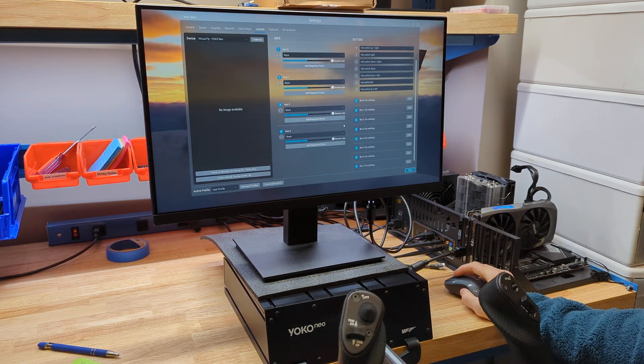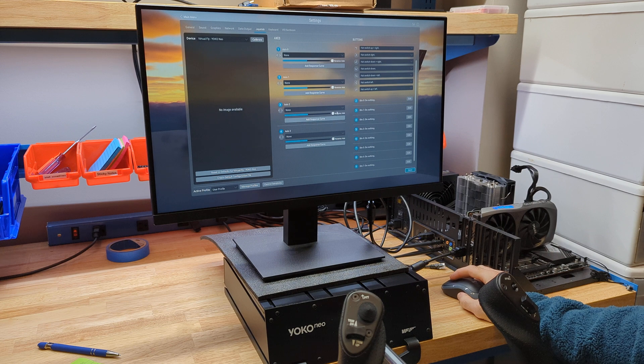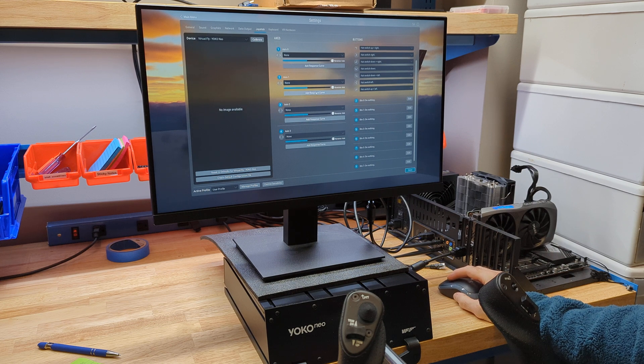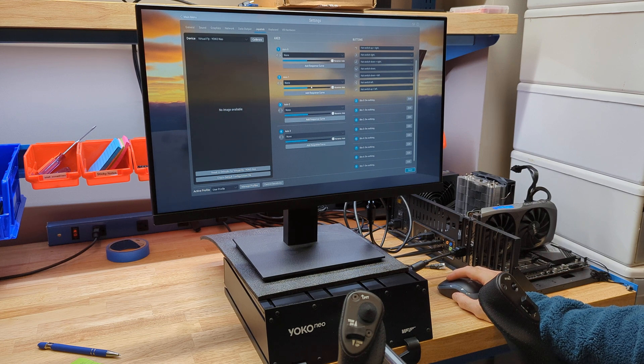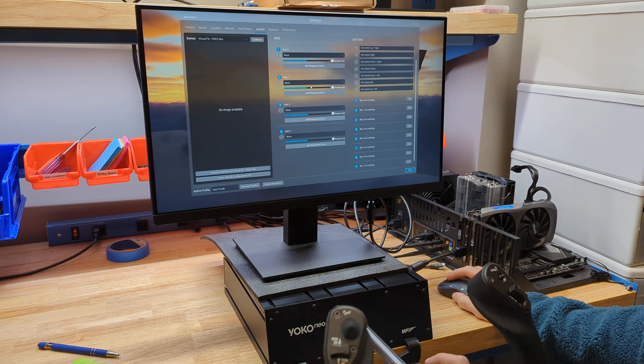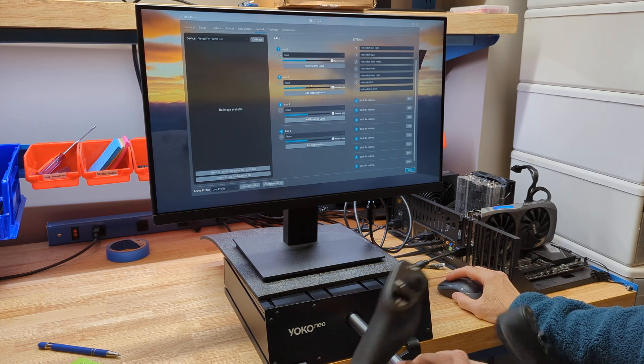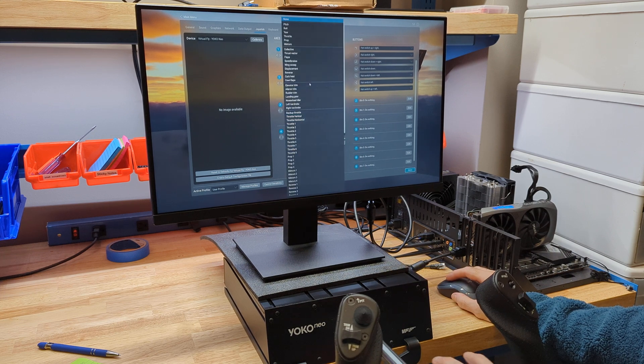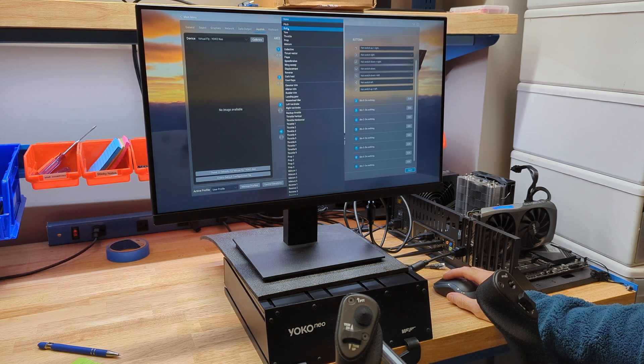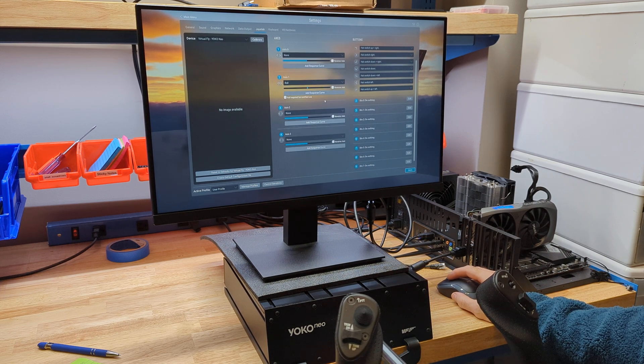I don't know how anybody has trouble with this, but people have trouble with it all the time. To me, it's like the easiest thing ever. I just go left and right. I know what that is. That's roll. I just go here and choose roll.